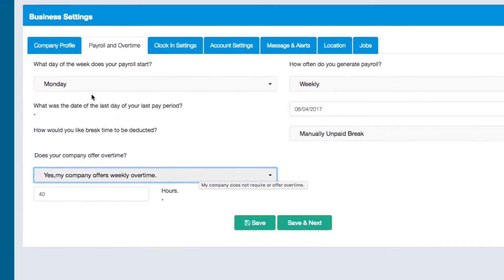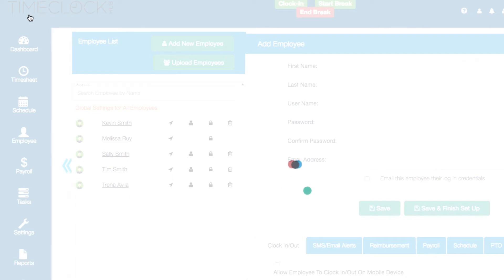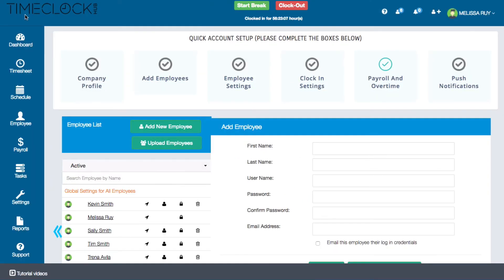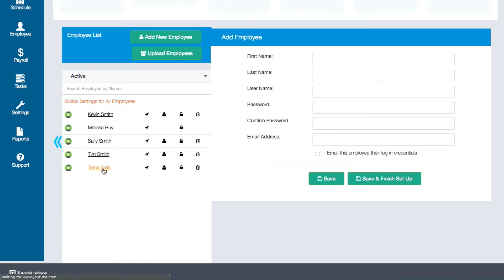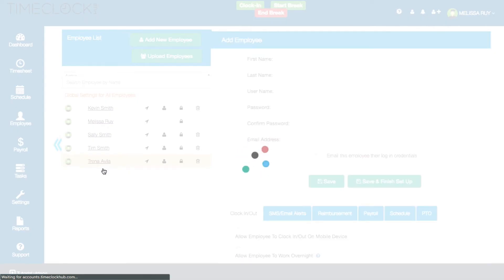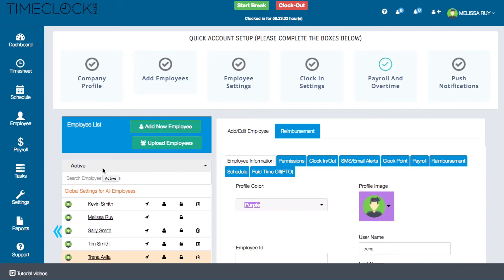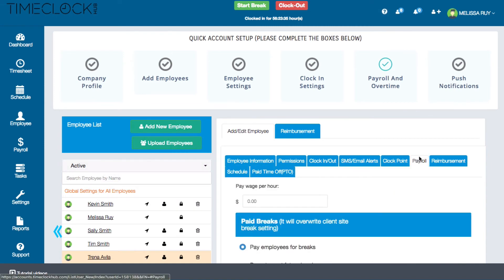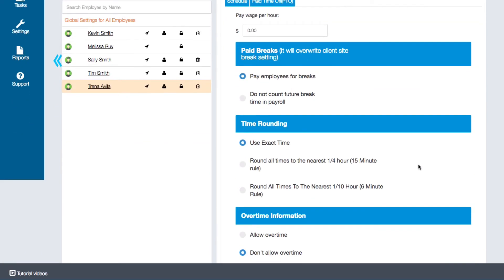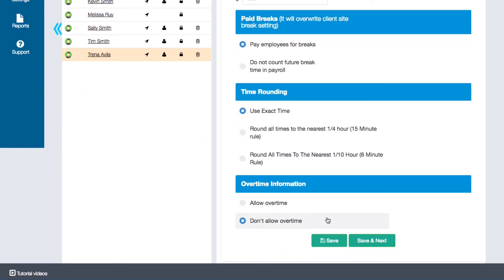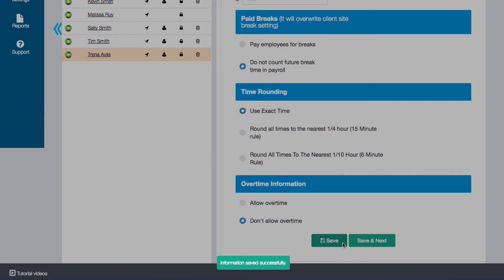On the left menu of the dashboard, I'll click on Employee to open the employee list. As an example, all of my employees have the option to receive overtime except Trina, so I'll click on her name to open her profile. Then I'll click on the Payroll tab. Here you can set any payroll and overtime settings, which will override what is designated in the Global Business Settings menu. For Trina, she does not get paid for breaks and she does not have the option to receive overtime benefits. Once you're finished, make sure to save your new settings.